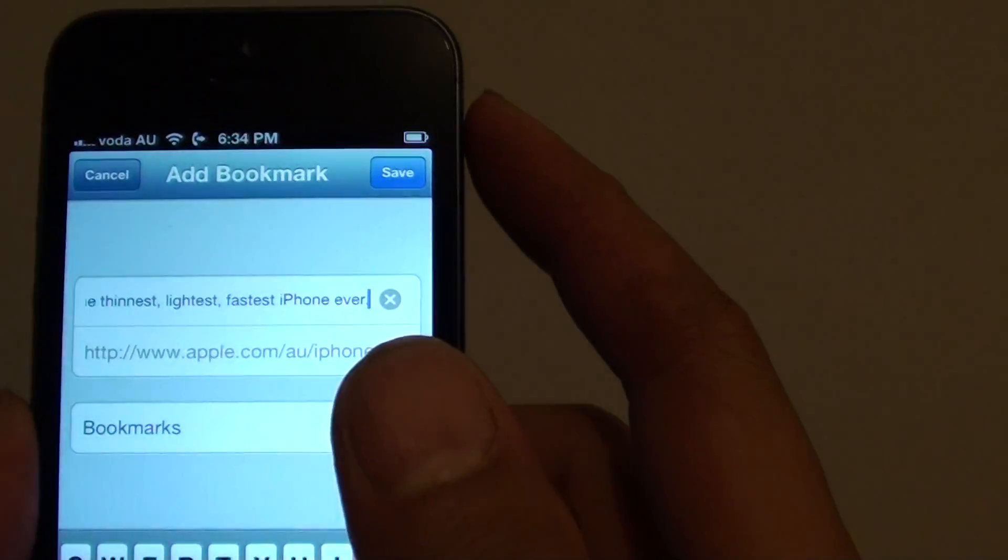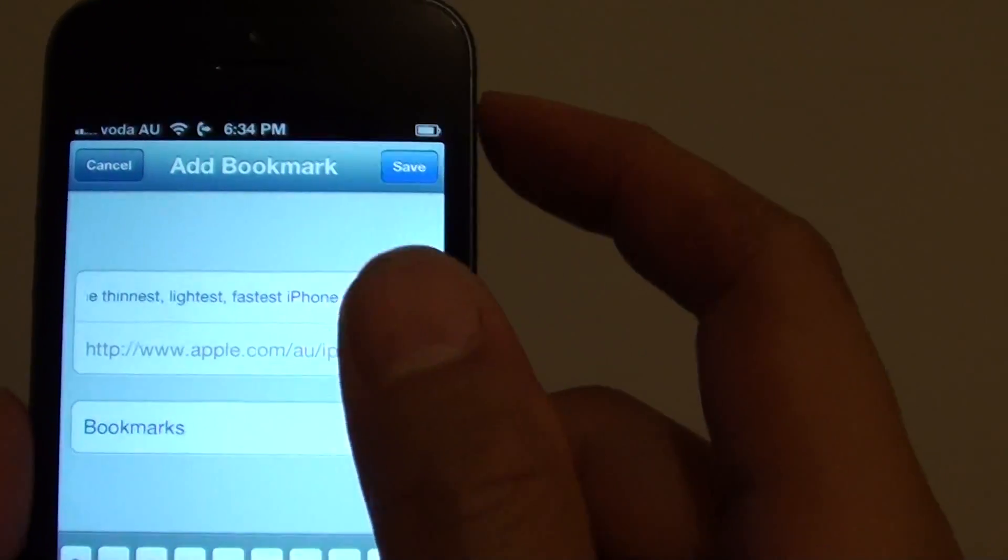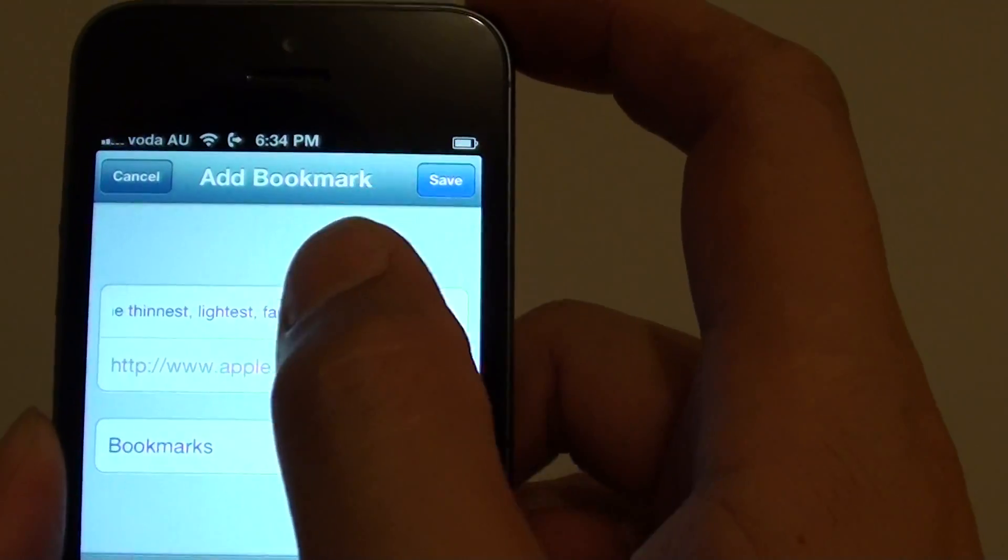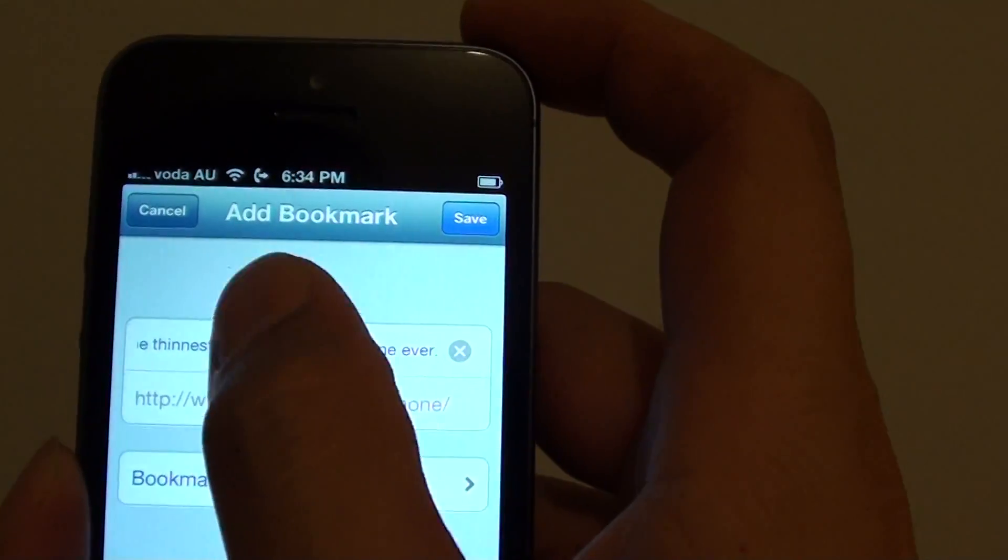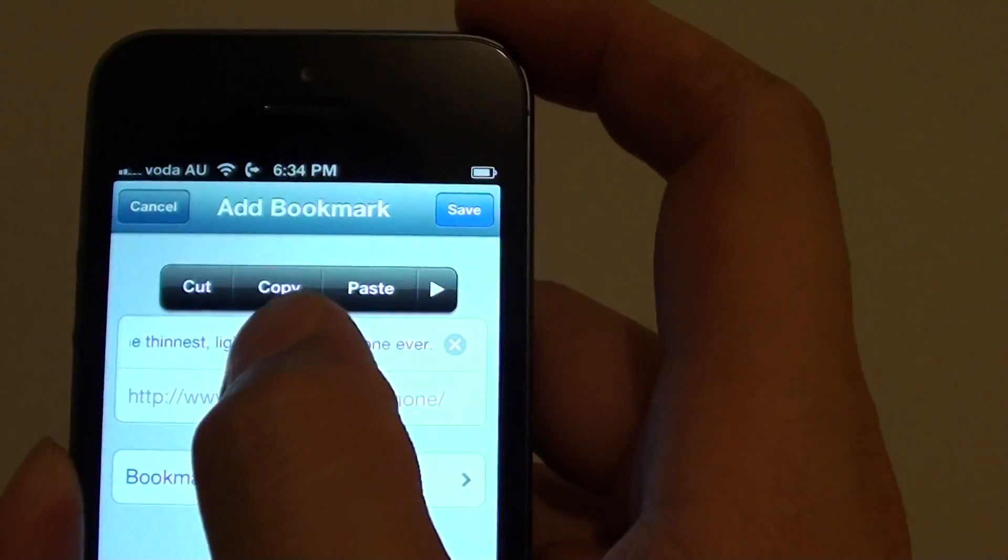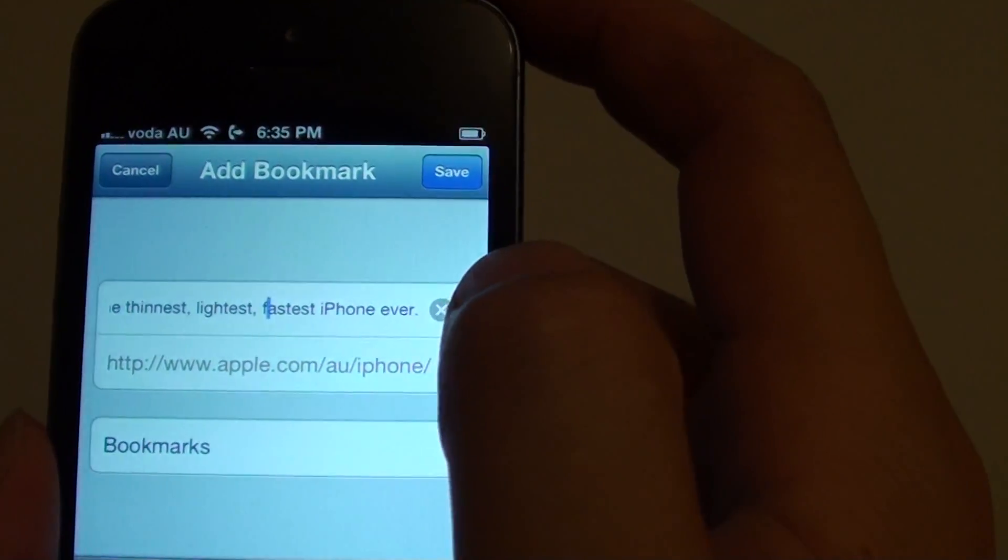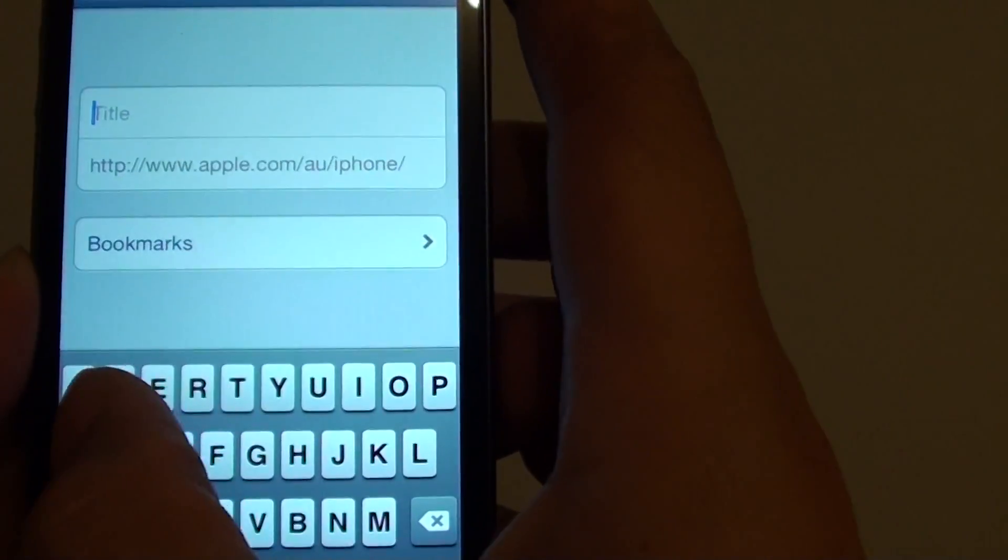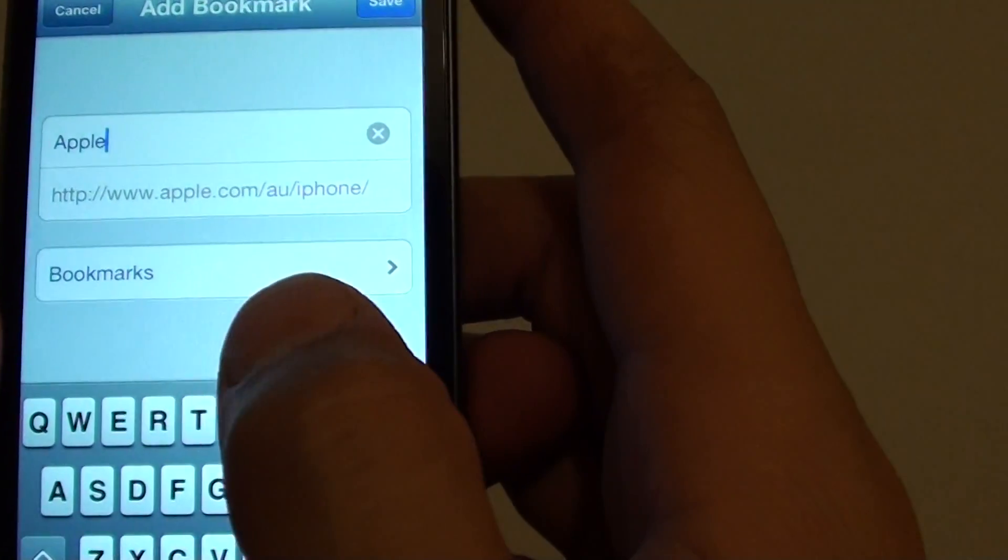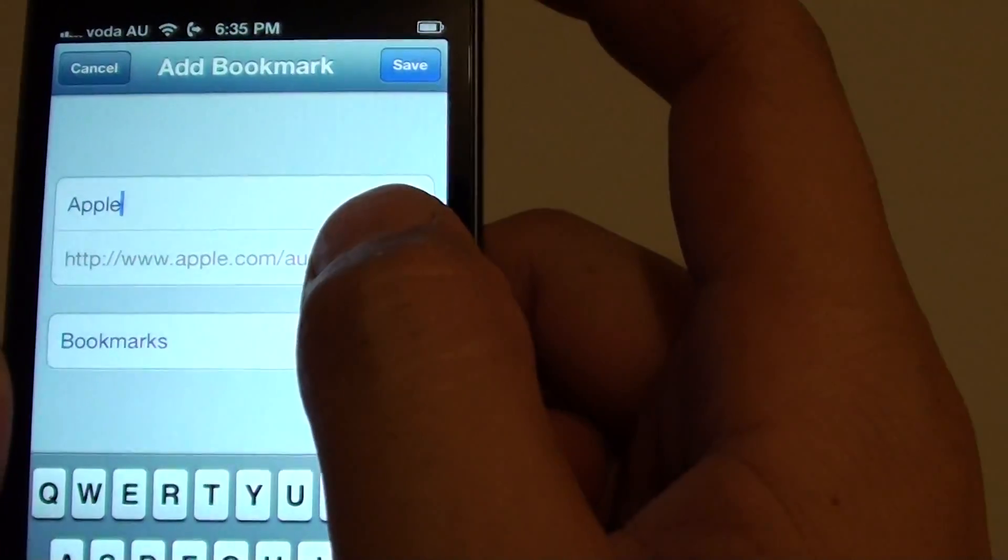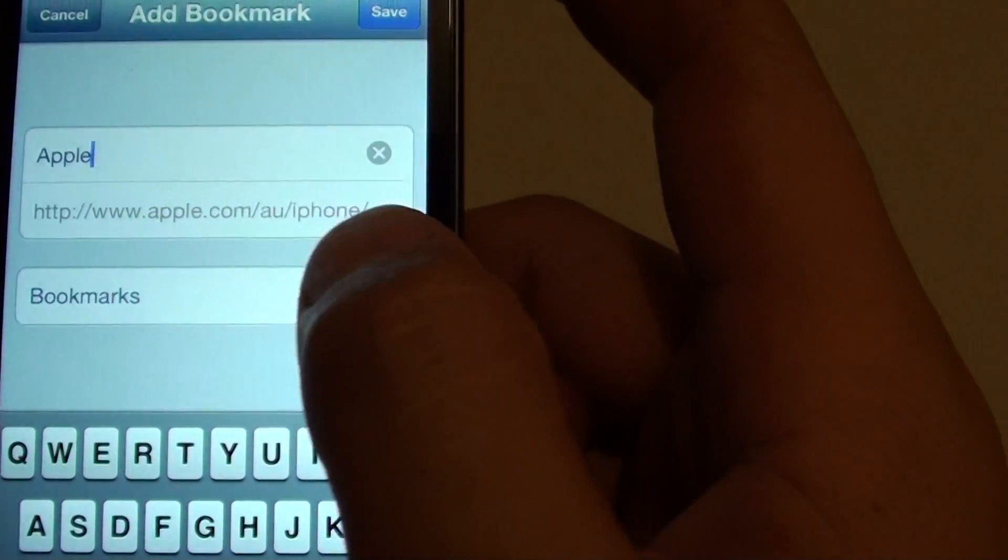At the next screen where it says add bookmark at the top, you can give this bookmark a title. Let's say we want to give the title Apple for this bookmark, and the URL has been created for you already.